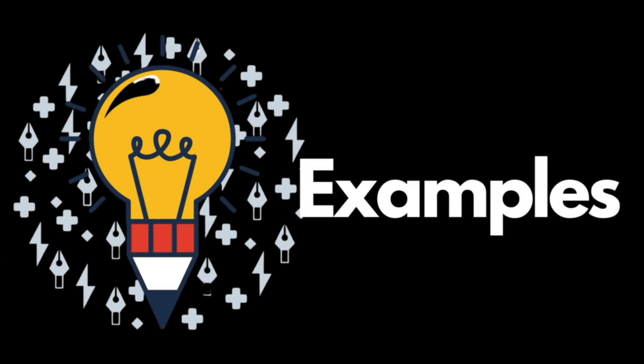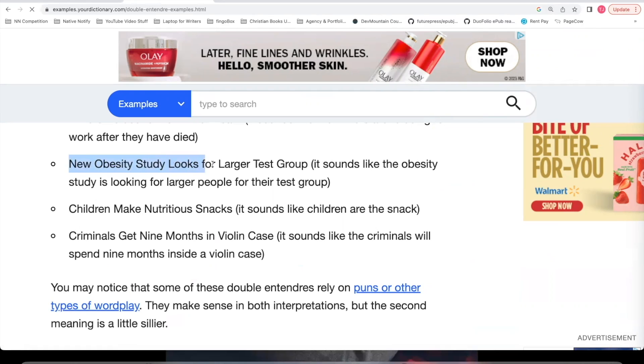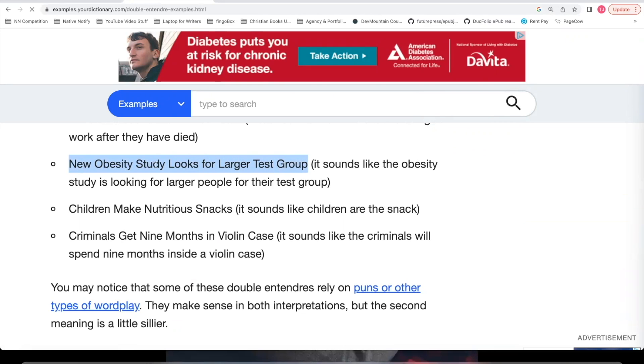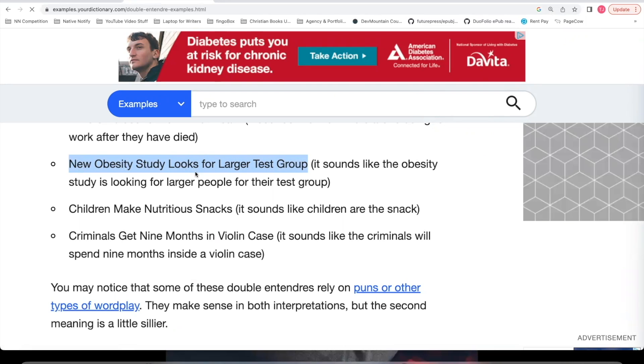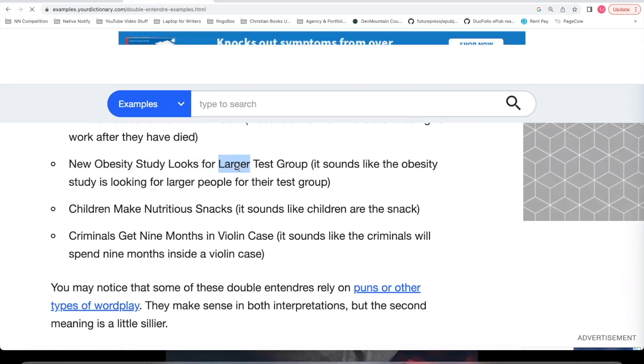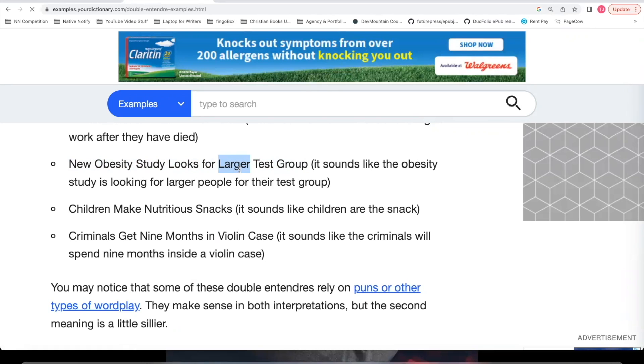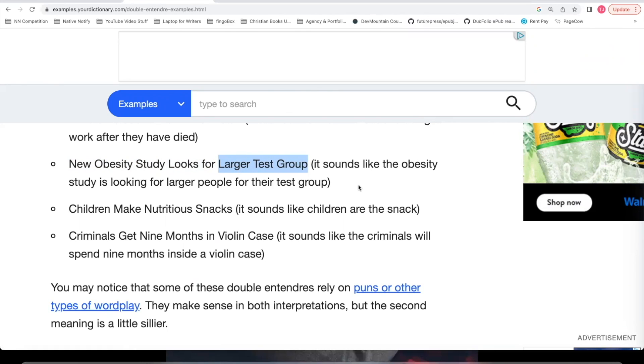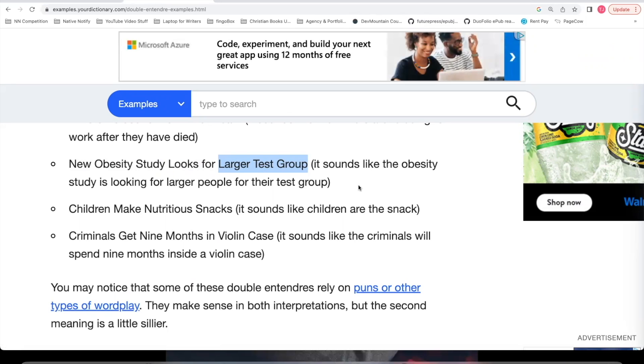Here are some examples. New obesity study looks for larger test group. There are two possible meanings here. One is that they're looking for larger people, in other words, more obese people. The other potential meaning is that they're looking for more people, a larger group, to be part of the study.